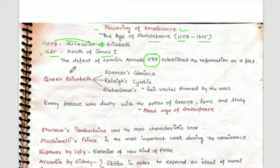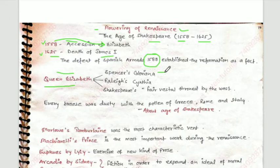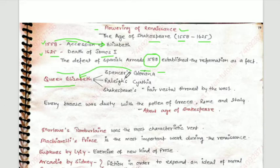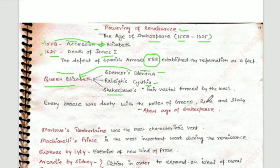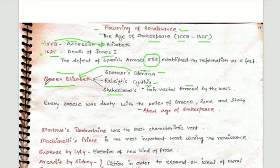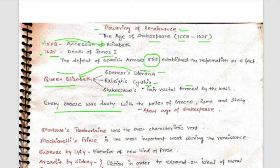Some questions are related to Queen Elizabeth. Gloriana, the character in Spenser's work, represents Queen Elizabeth's character. Shakespeare also used the phrase 'fair western throne' referring to Elizabeth. It was said that 'every breeze was dusty with the pollen of Greece, Rome, and Italy' — this was said about the Age of Shakespeare.